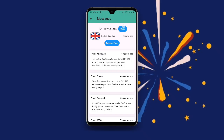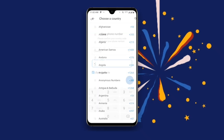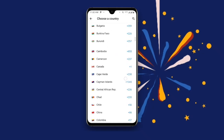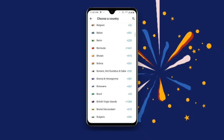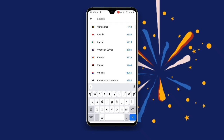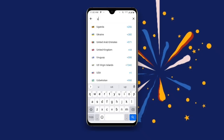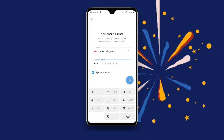Click on Copy to copy the number, then go back and open your Telegram. Once you open Telegram, select your country — I selected UK, so search for UK, then United Kingdom. Paste the number you copied.